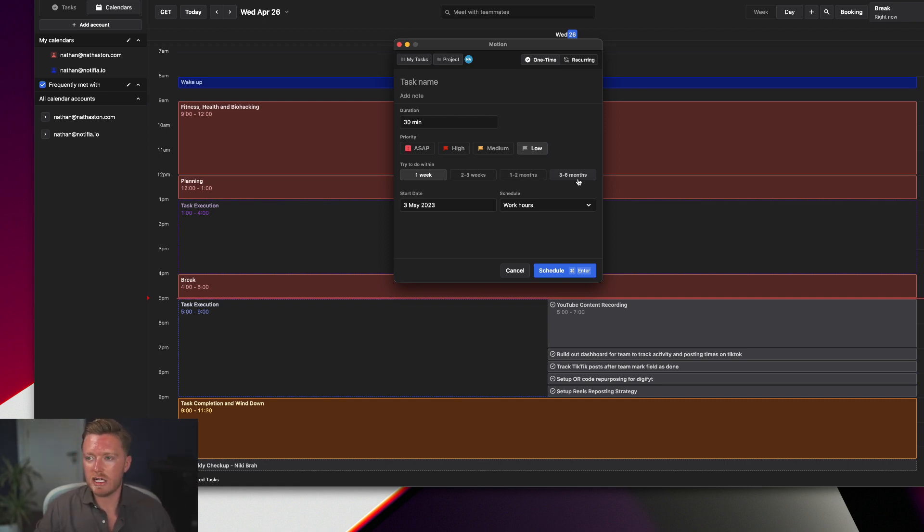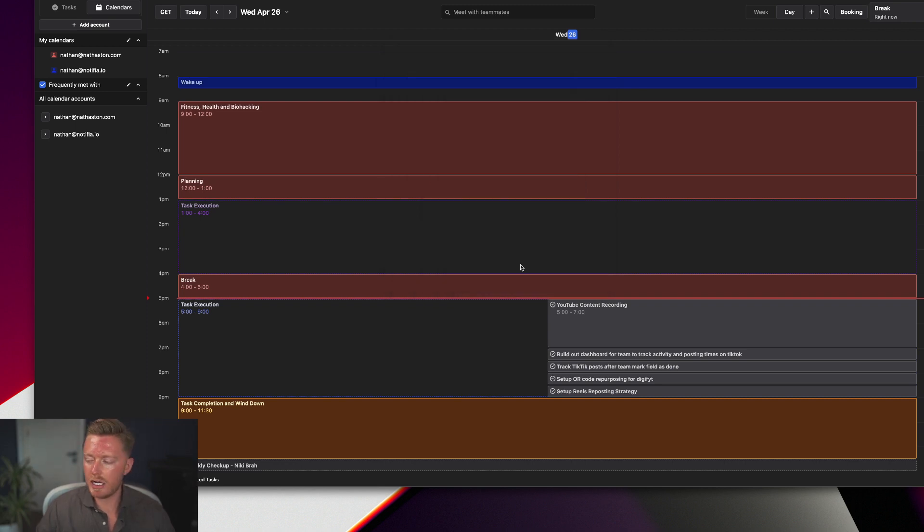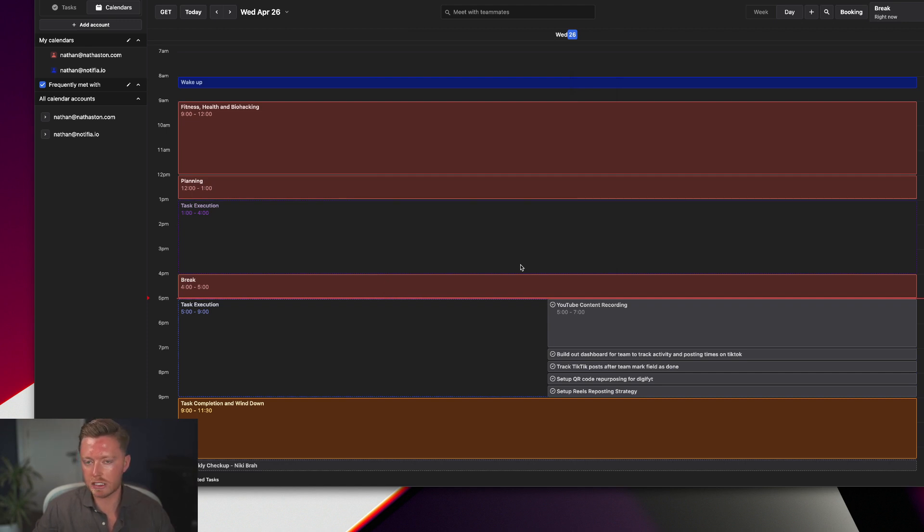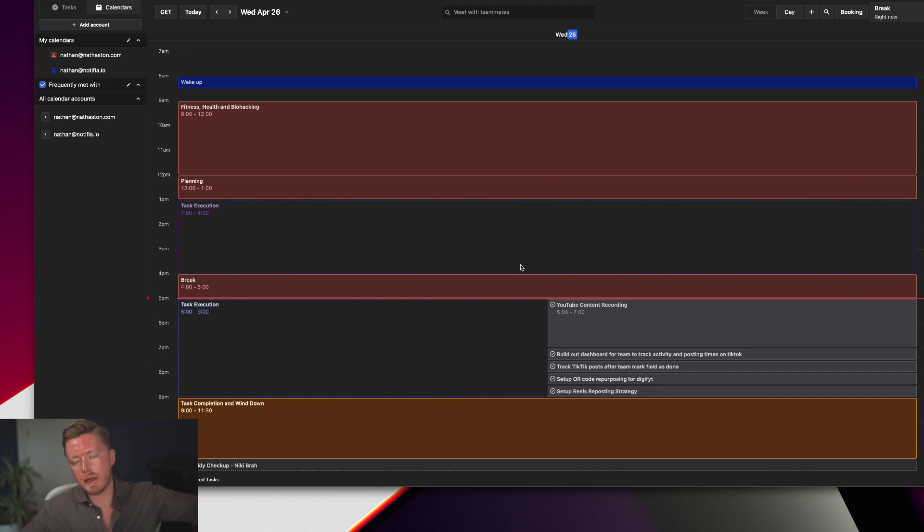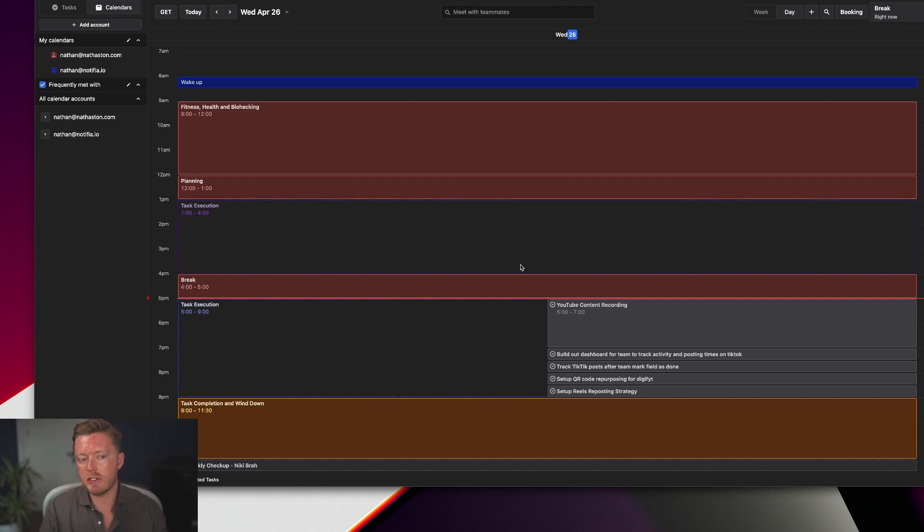So again, highly recommend checking it out. These are early stage tools. Raycast is super nice to use, very nice app to use. Arc is also great to use but again it's in beta. Motion is a little bit clunky I would say. That is why I prefer to do everything over in Notion and then just use Motion as the scheduling engine to plan out my calendar.